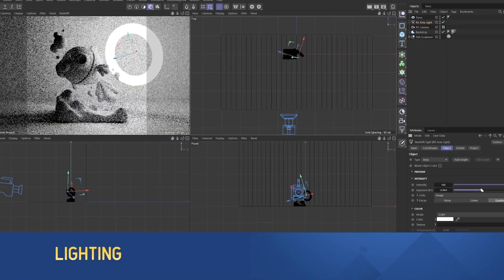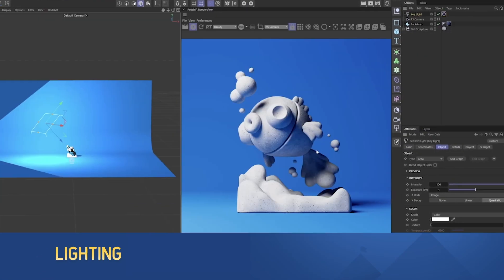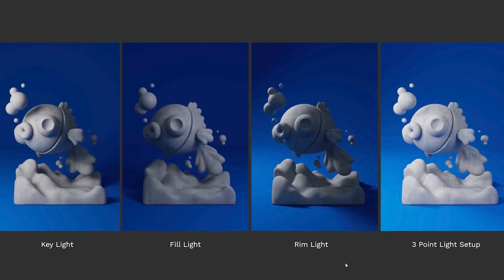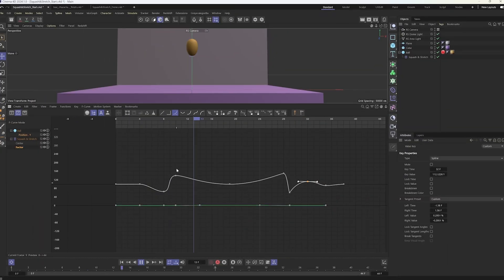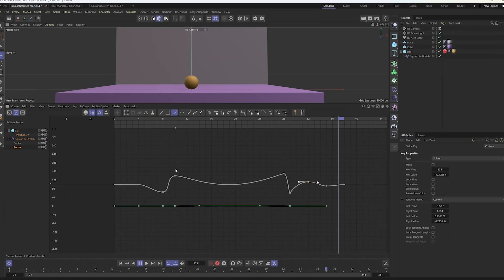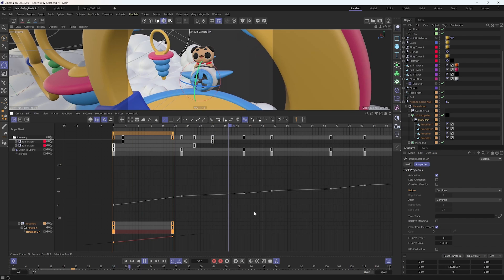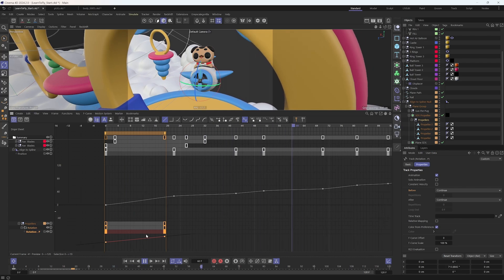There's a heavy emphasis on lighting techniques, which is one of, if not the, most important ingredient in creating beautiful renders. You'll also learn how to apply animation principles to the world of 3D, creating complex animation with ease.